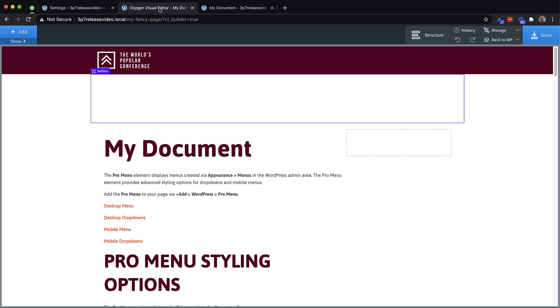The second great thing about Composite Elements is that they are built from basic Oxygen building blocks. So when you see an element that is an icon button, that's a link wrapper with an icon in it, with some text in it.